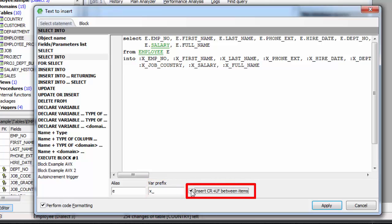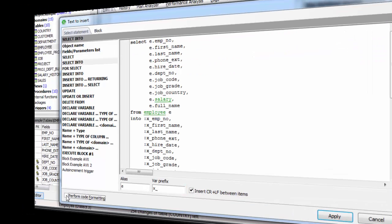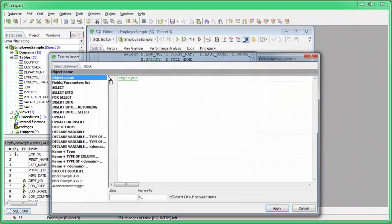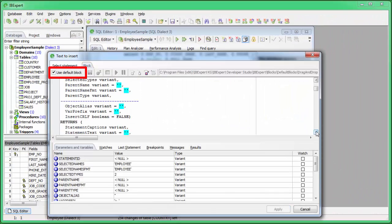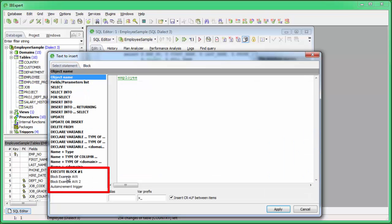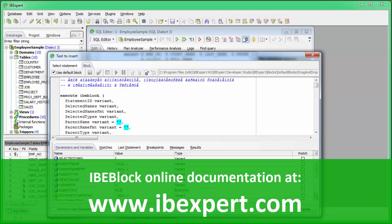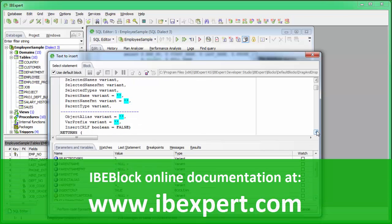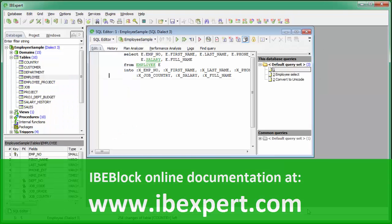A variable prefix can be defined in the same way. Check the CR+LF (carriage return line feed) box if you'd like your code to be aligned. The Block page is for IBE blocks — you can use the default block checkbox option, one of the IBE block samples, or load your own customized IBE block. Further information about this subject can be found in the IBE block documentation at www.ibexpert.com.